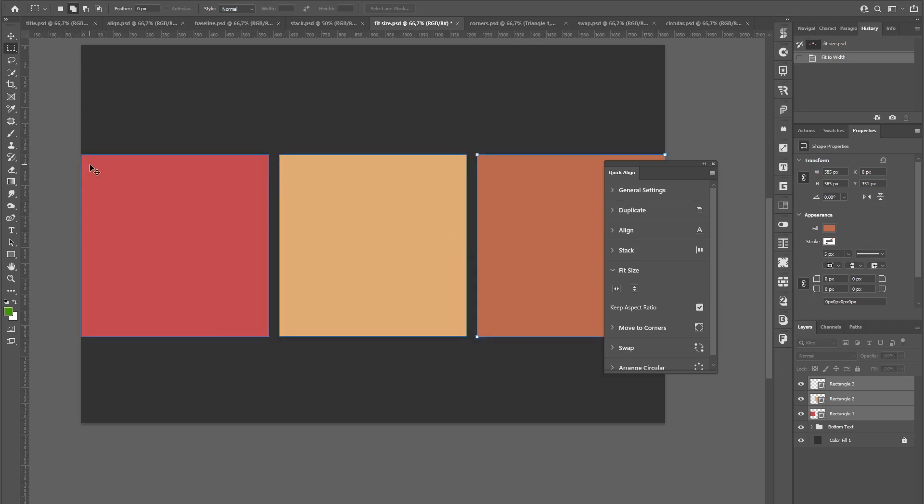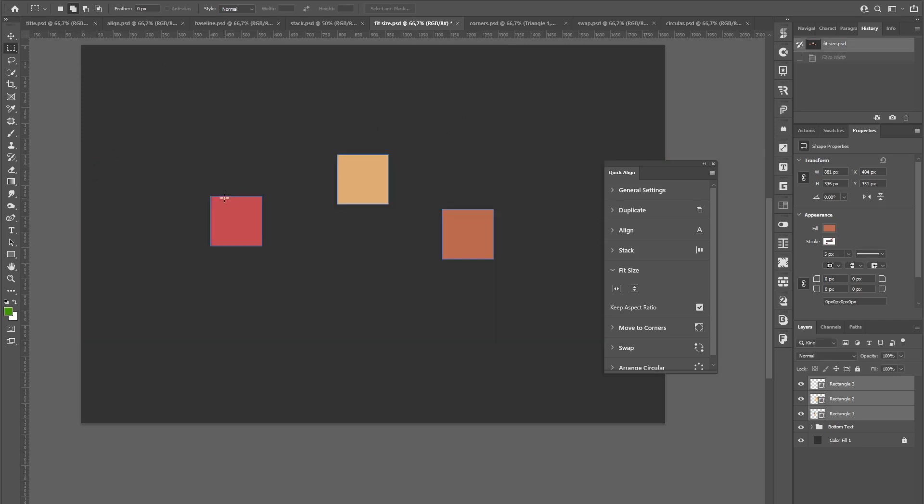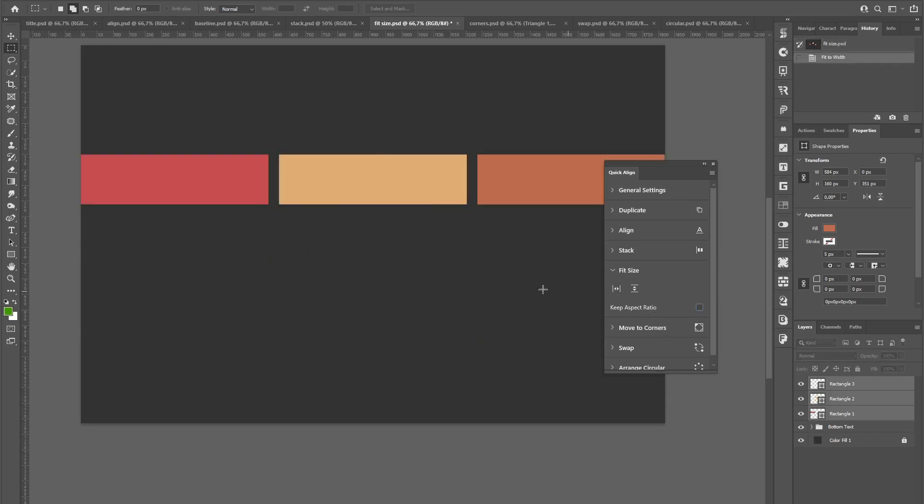And if I don't want them to keep as a square, but stretch only in one direction, I can toggle this setting off. And this will look like that.